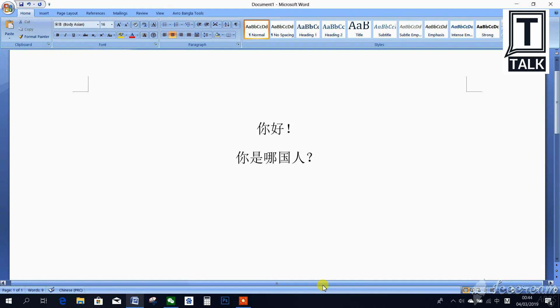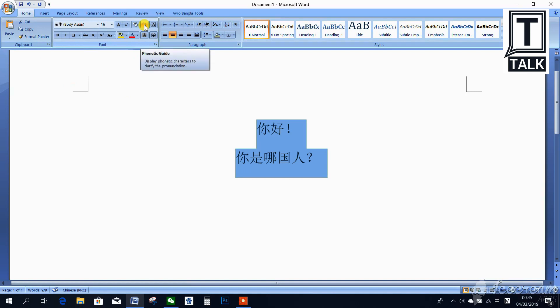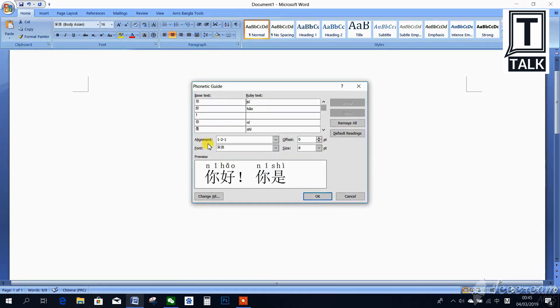Now you can see a few characters. I will show you how to write Pinyin. First of all, I have to select all the Chinese characters, then go to Home. You can see here this one is Phonetic Guide — you have to click on Phonetic Guide.